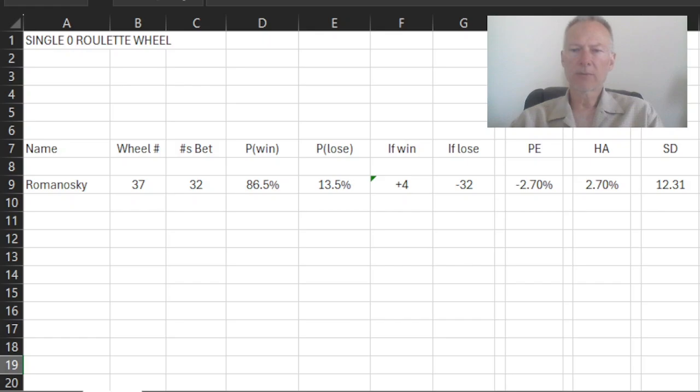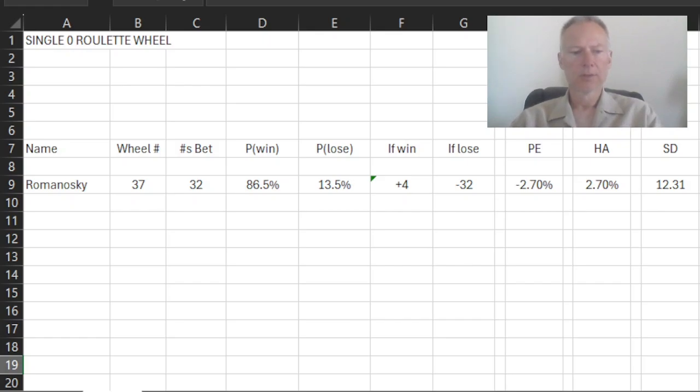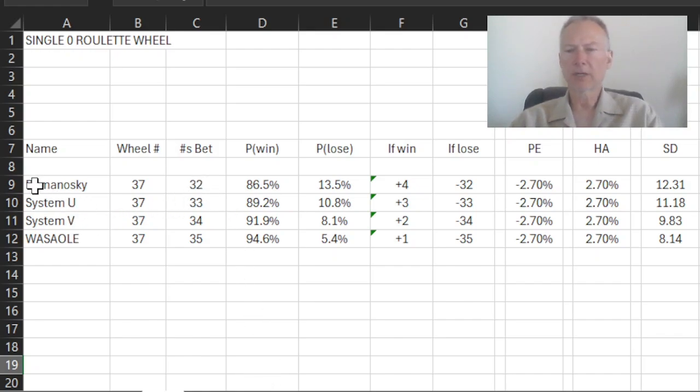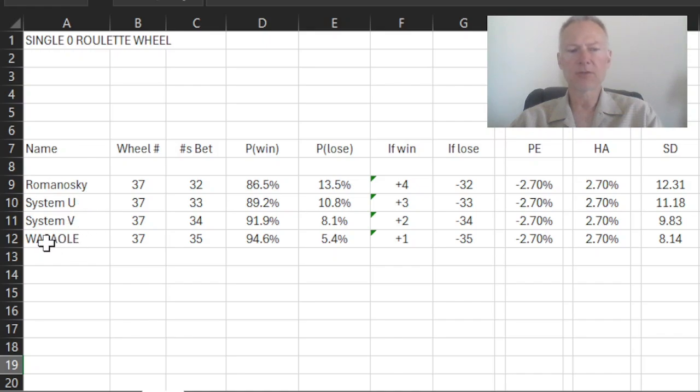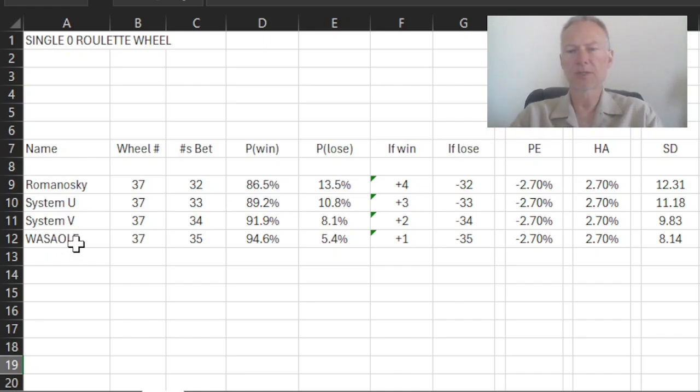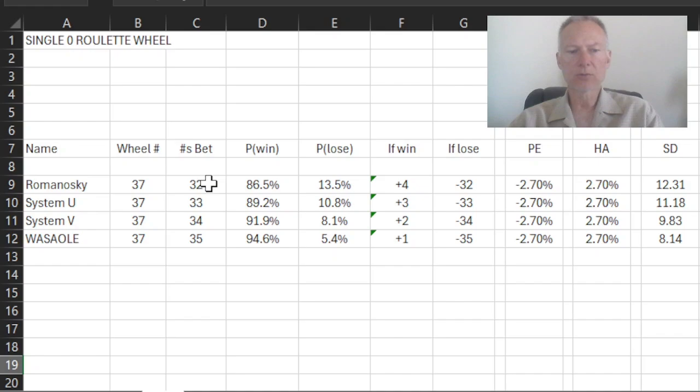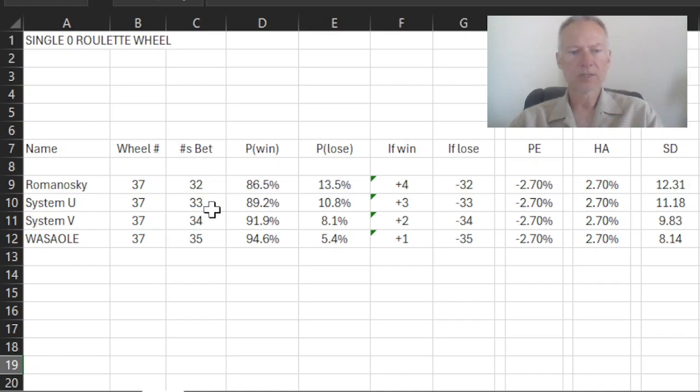Now what I'm going to do is I'm going to extend Romanoski forward. So here are three additional wagering systems, what I call system U, because the Romanoski starts with R. So I go U, V, and then W for the Wassaole system, which is a system that I presented earlier in an earlier video. So in each of these systems, we're going to increase the numbers we're betting by one. So in Romanoski, we're betting on 32 numbers.